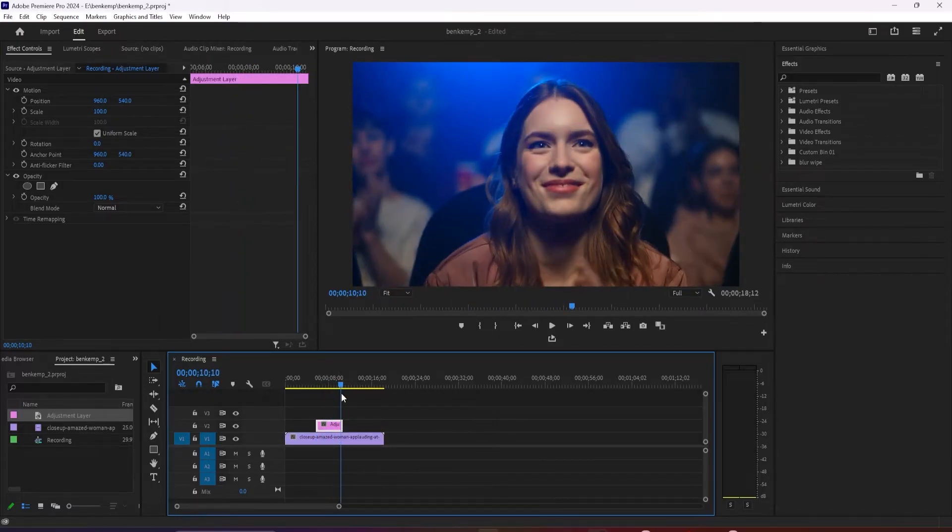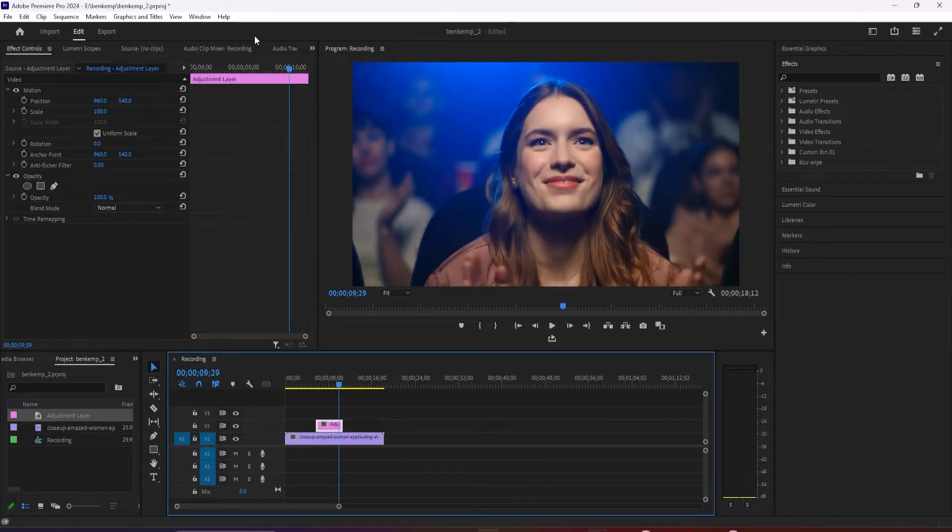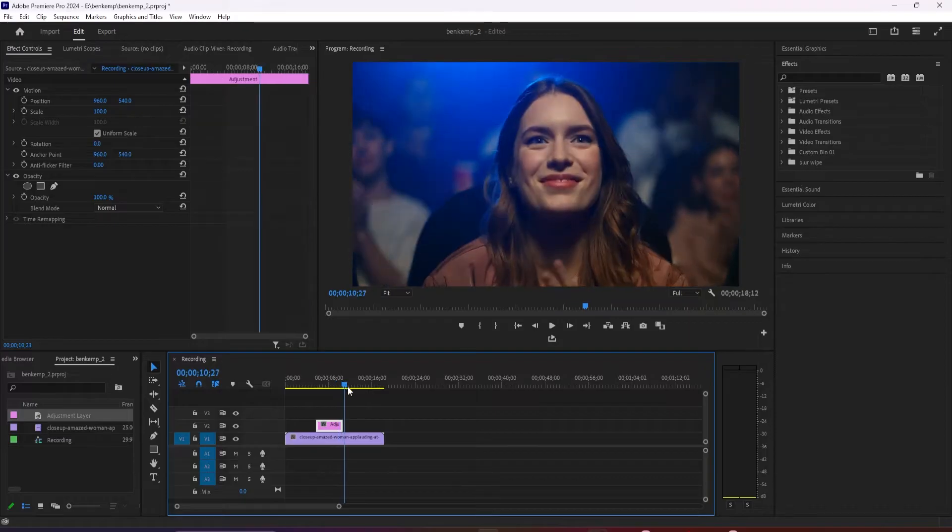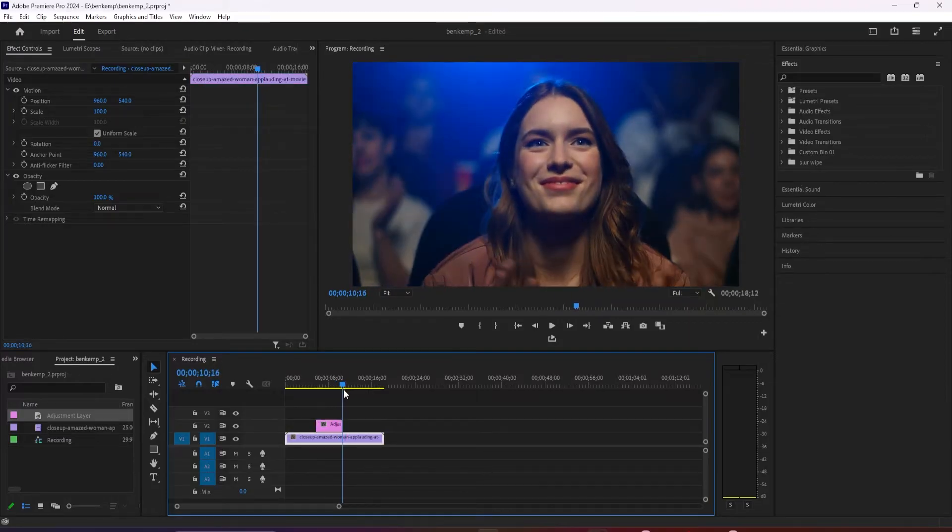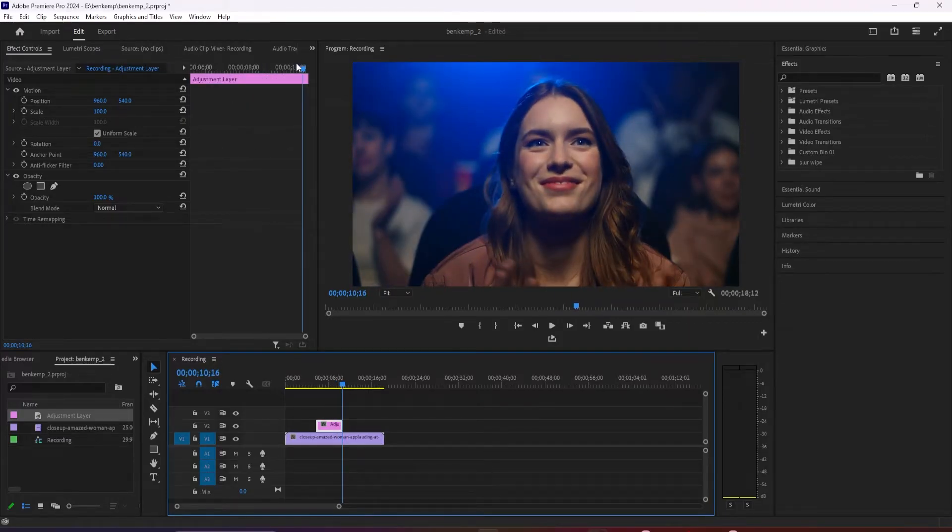Now position the playhead to where you want the flashing lights to end. Drag the end of the adjustment layer to extend it to the playhead's position.